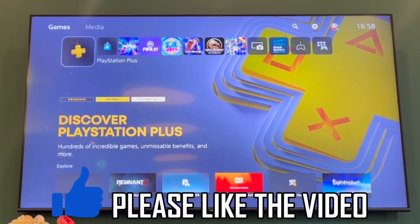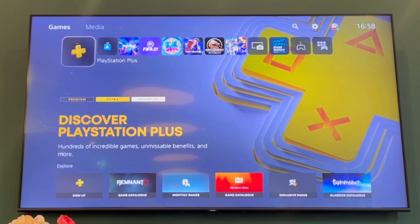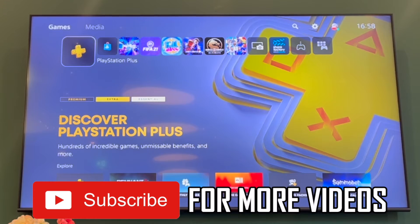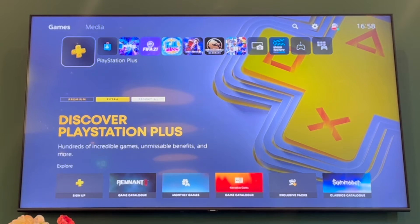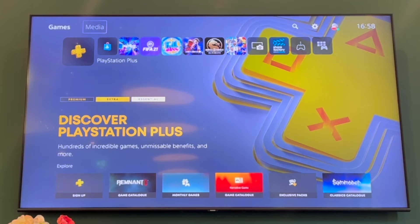How to change email on PS5. First of all, you're going to want to press up on your D-pad or up on your left stick when you're on the PlayStation 5 home screen. That's going to bring you to the top part where it says games and media.